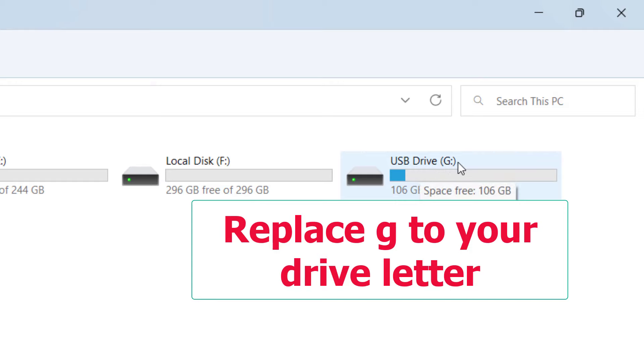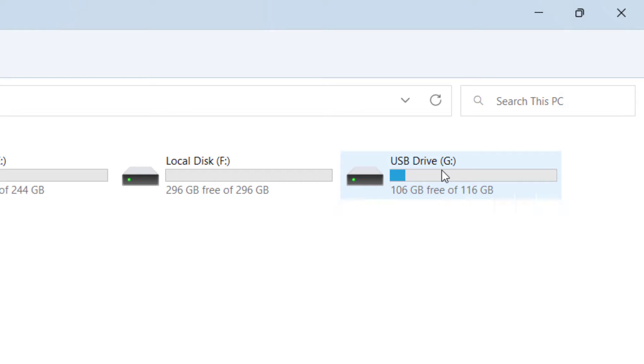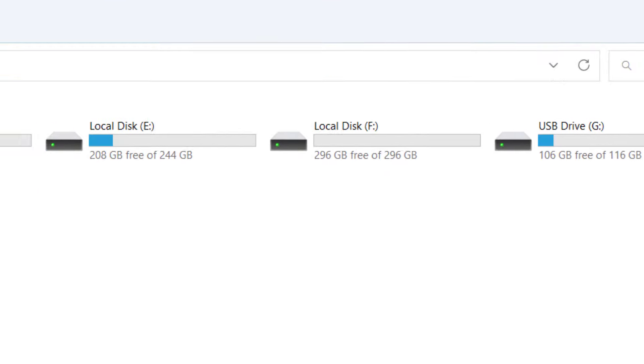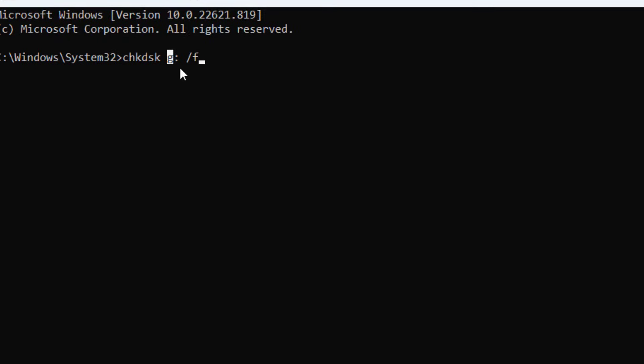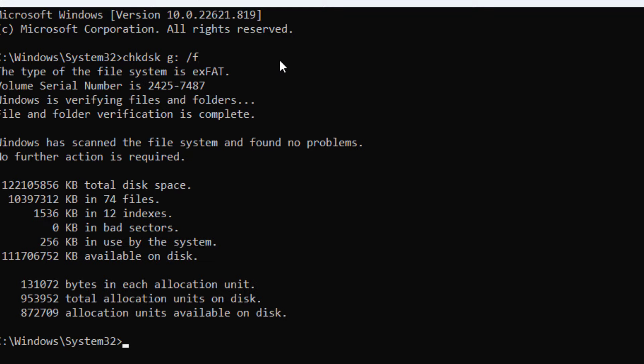My USB drive letter name is G. Yours may be different, so this is very important—just find out your correct drive letter. If you have F, R, H, or whatever drive letter, just type your letter here. After this, simply press Enter. It will take some time to repair your SD card. After this, as you can see, the process is complete.